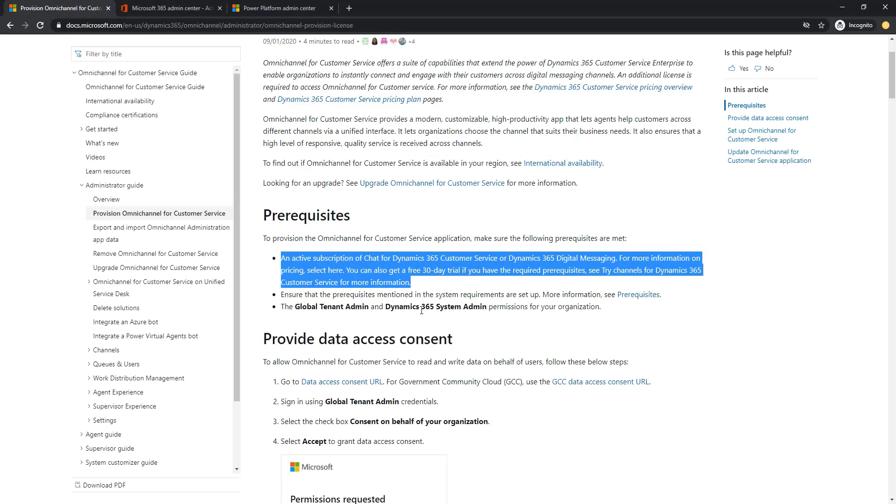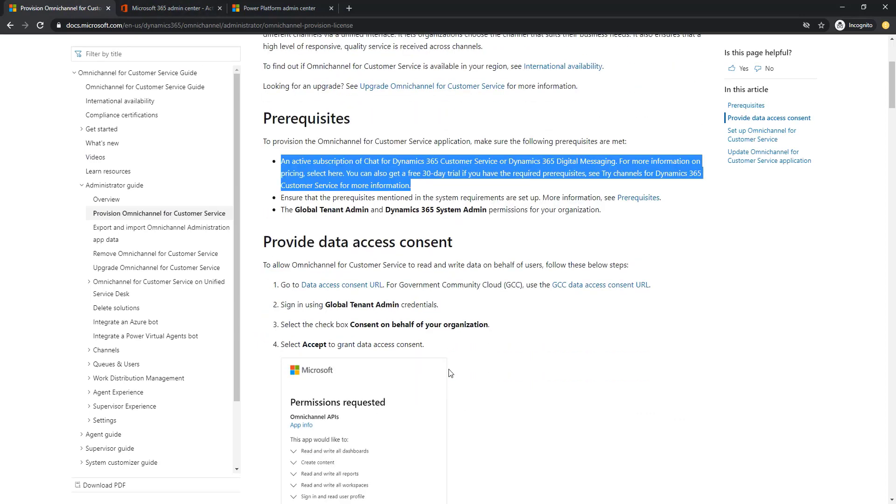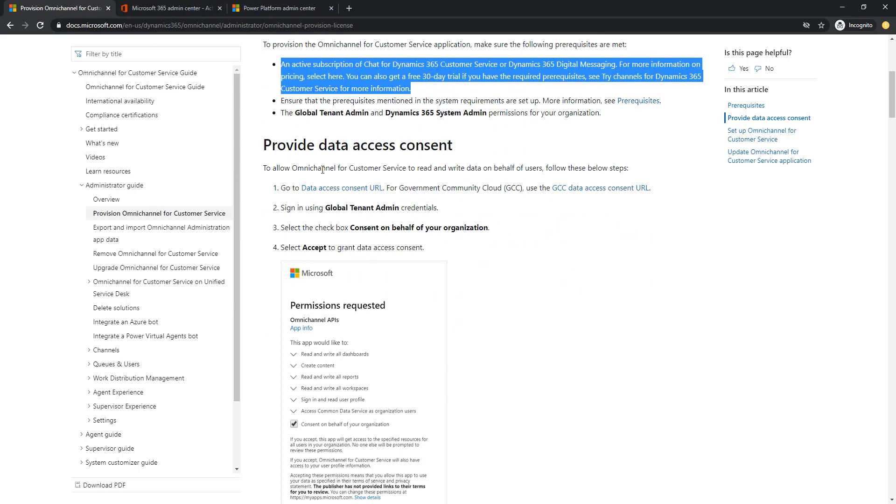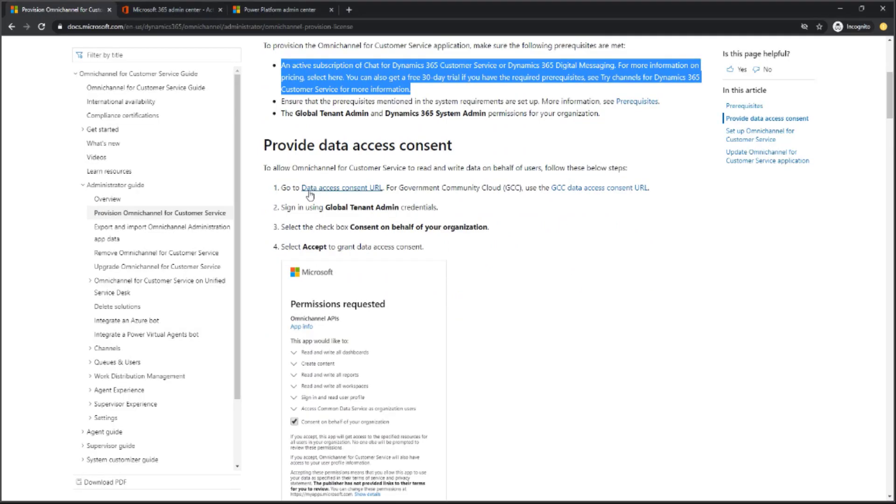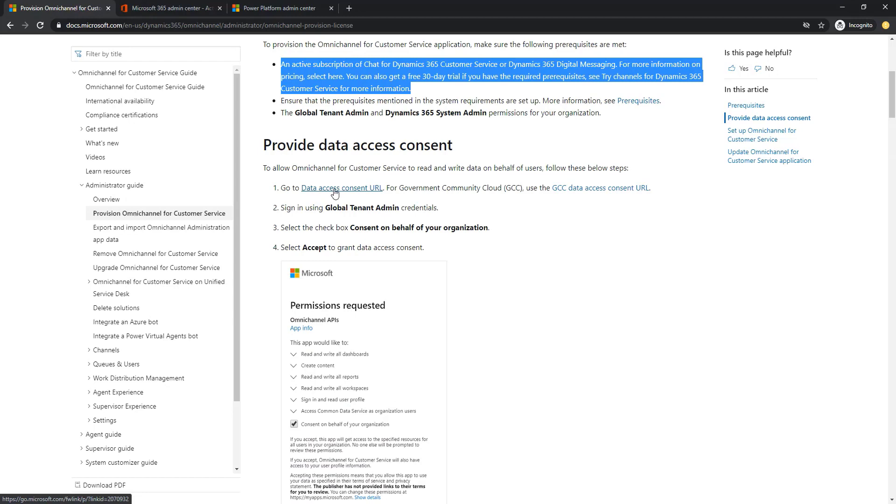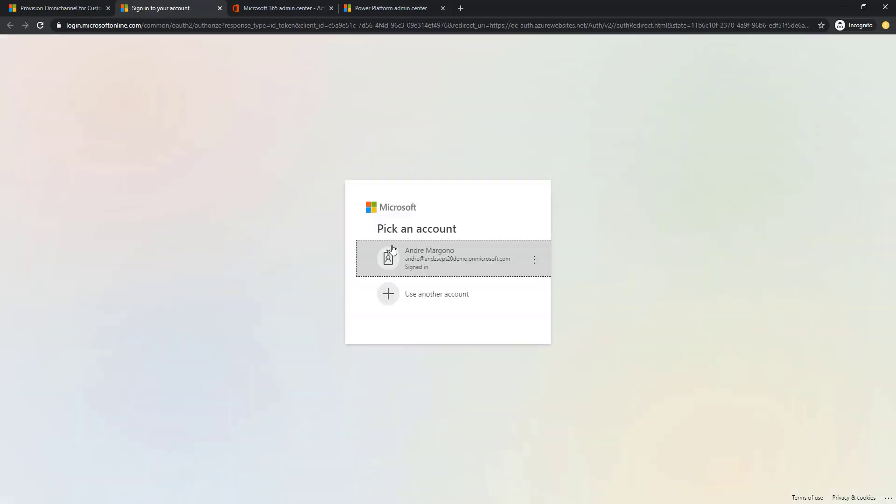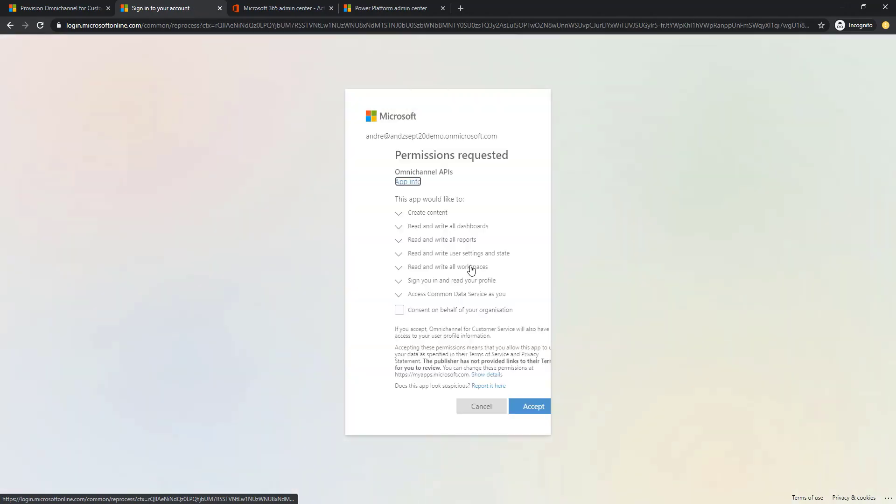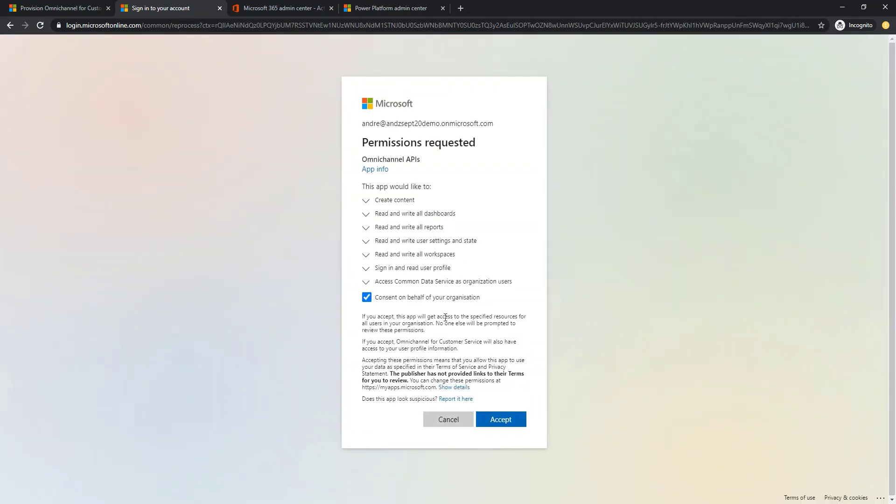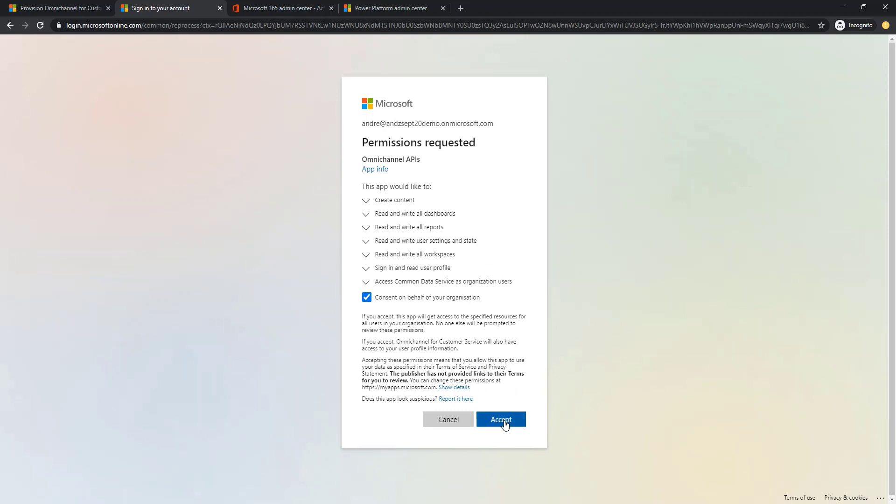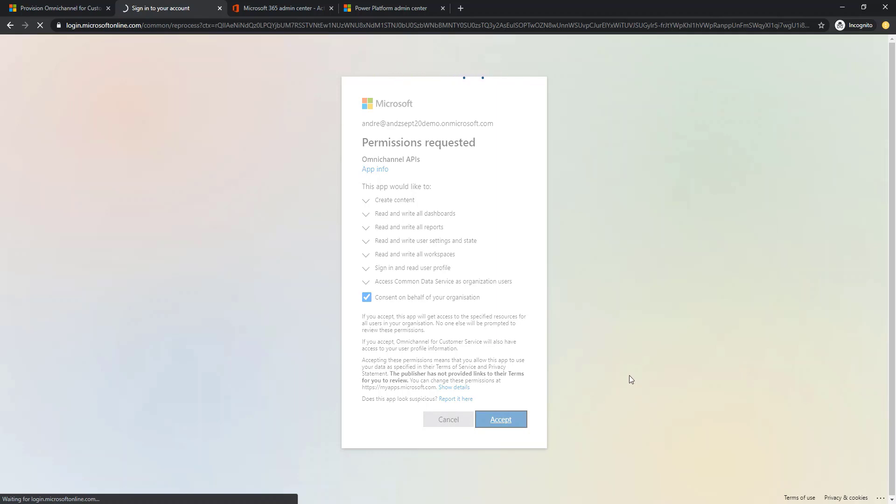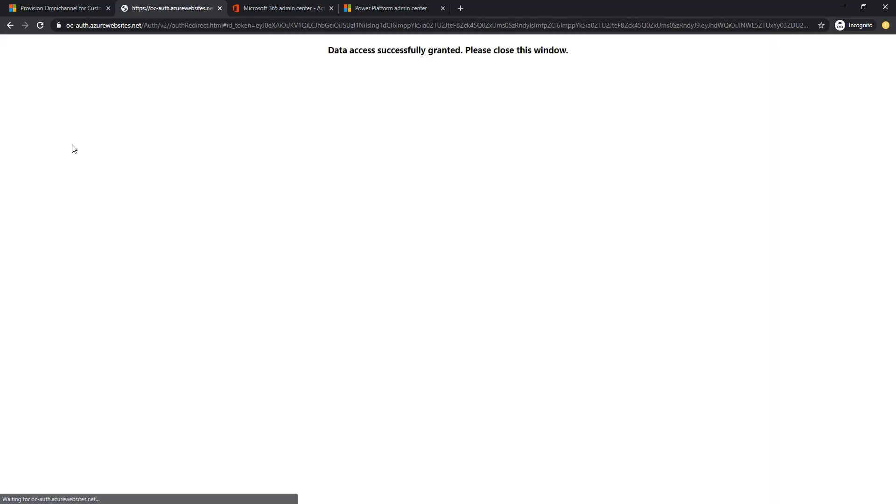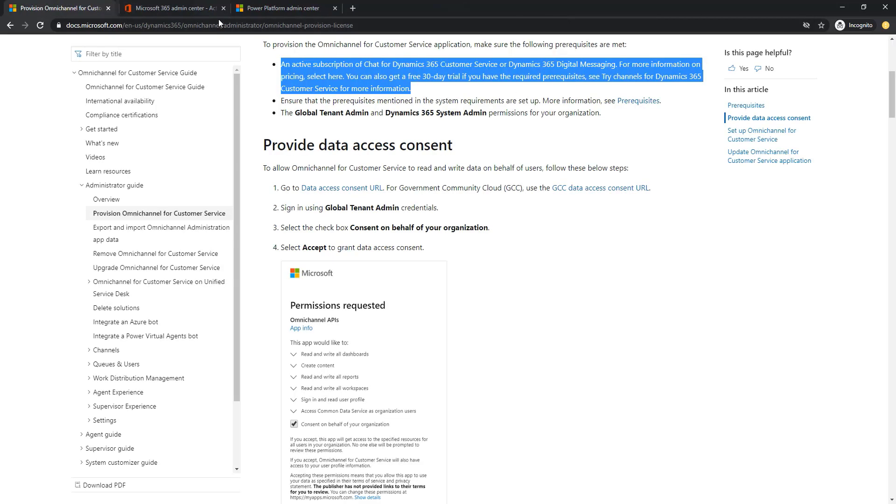The next step to configure Omnichannel is that we need to provide the data access consent, and that is the very reason we need to have the global tenant admin privilege. To provide the consent, simply click the data access consent URL here and it will open up a page with the prompt to provide the consent. Once it is successful it will show the outcome.